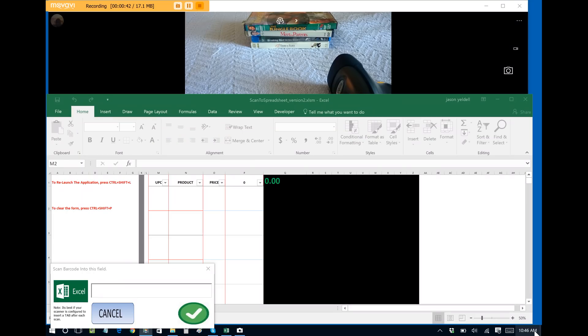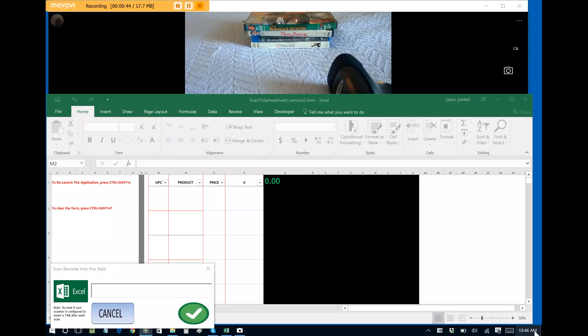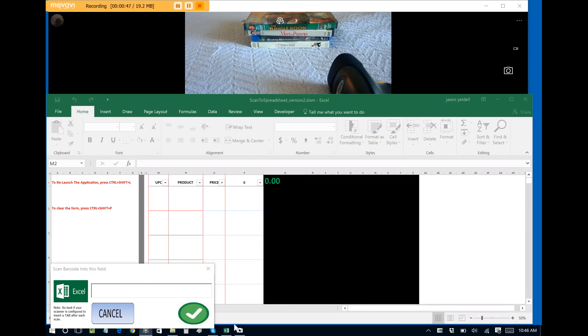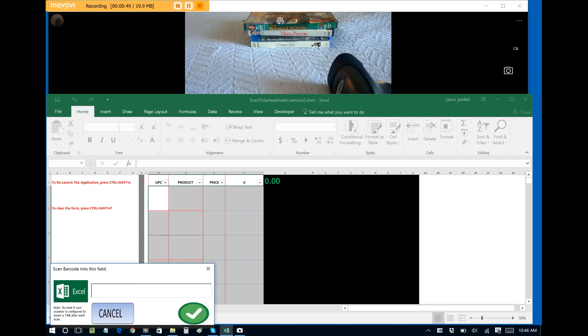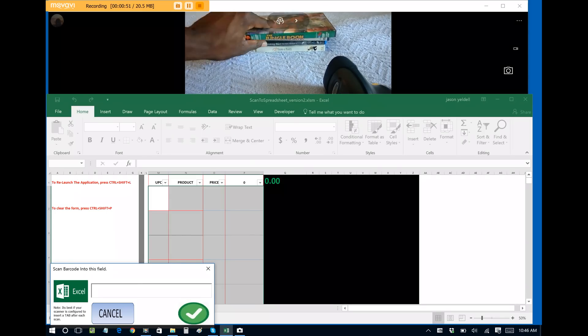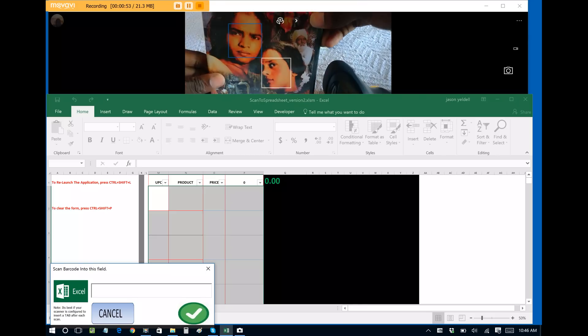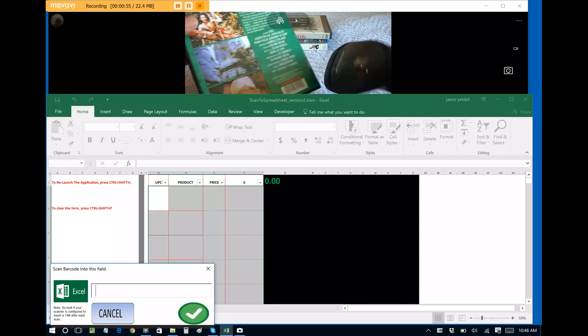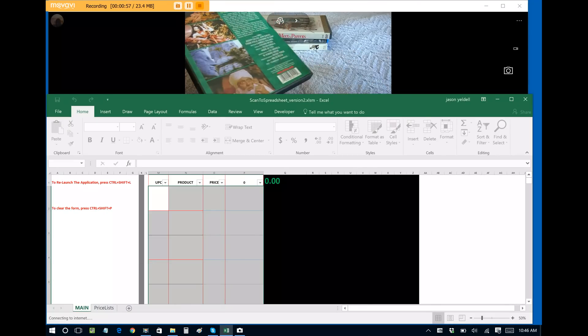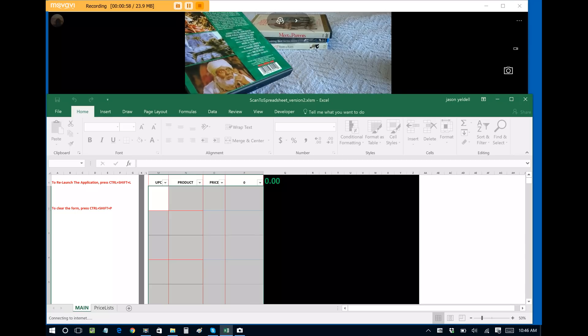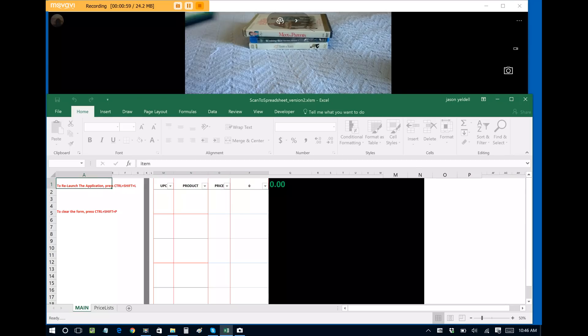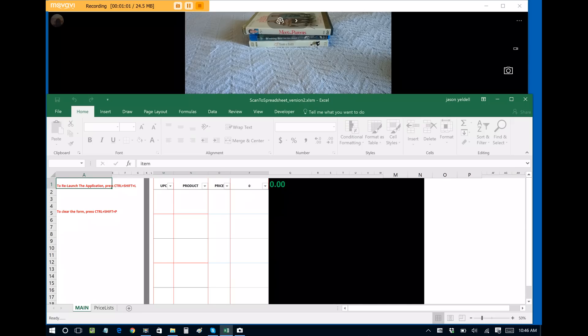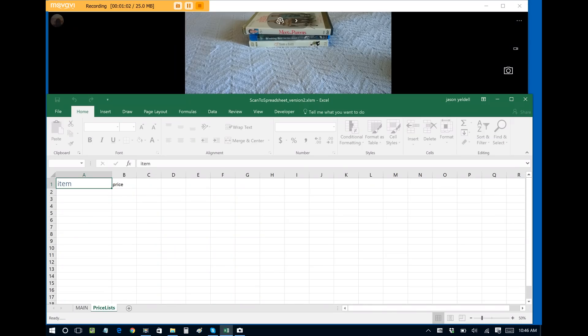In this example I have a stack of DVDs. We can assume that's my inventory that I want to sell, so I can pick each item up one by one, scan its barcode, and we'll see how the software works. My first item is the Jungle Book. So if we scan this item's barcode, the software will automatically pull the product information from the internet.